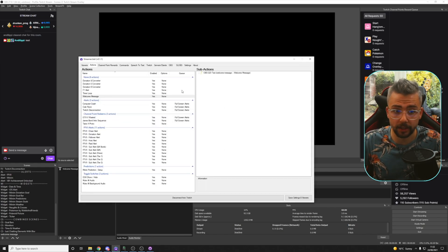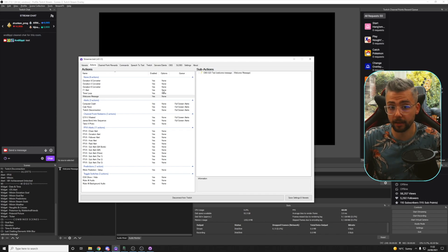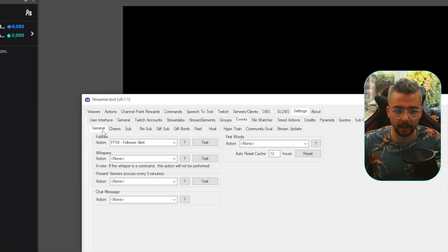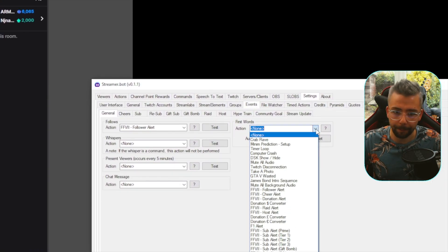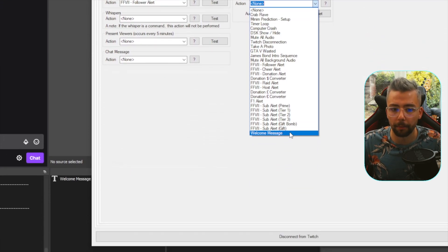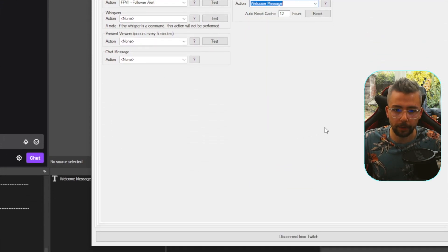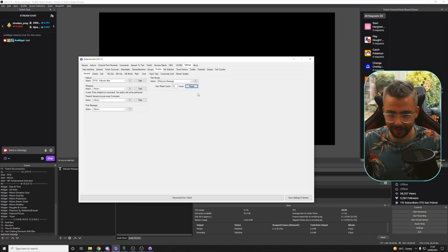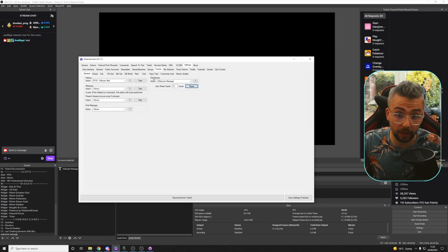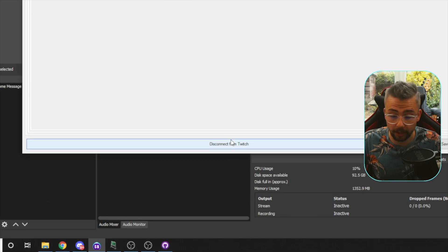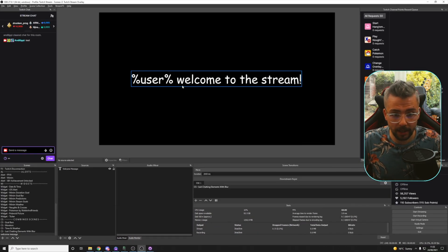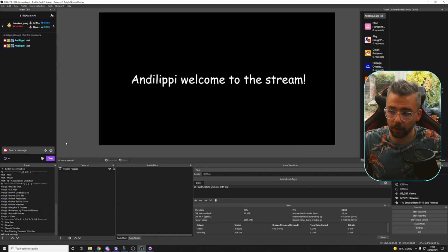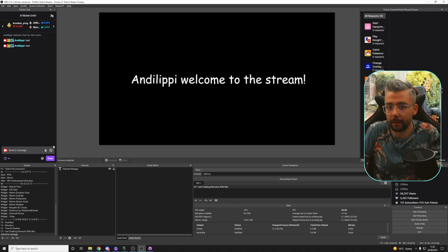If I press OK, we've created this. Our basic welcome message is made. We can go back to Settings, Events, General, and go to First Words. On the drop-down, go to Welcome Message — it should be the bottom one as it's the most recently added. I'm going to press Reset because I've already spoken in my chat. Make sure you are connected to Twitch as well. Now when I type in Test, this will change to Andy Lippy, Welcome to the Stream — and there we go, easy as that. We've got a Welcome Message now.